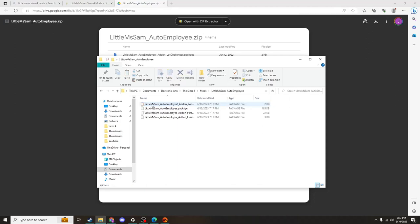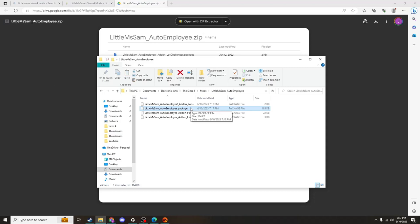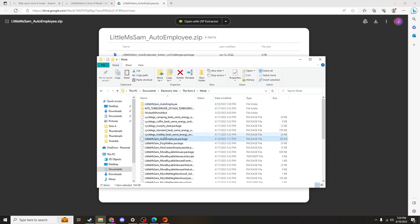You're going to want to go into the folder. And the part that's a little bit different here is that you only want the Sims Auto Employee package file. You'll click on it, hit control C on your keyboard, and you'll go back to this mods folder and hit control V to paste that file. And it'll end up right here.